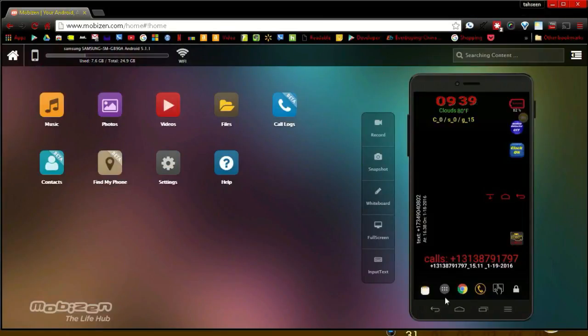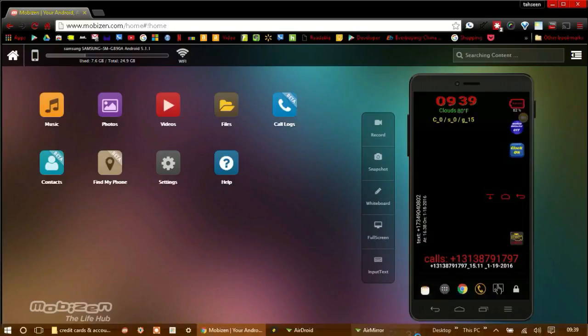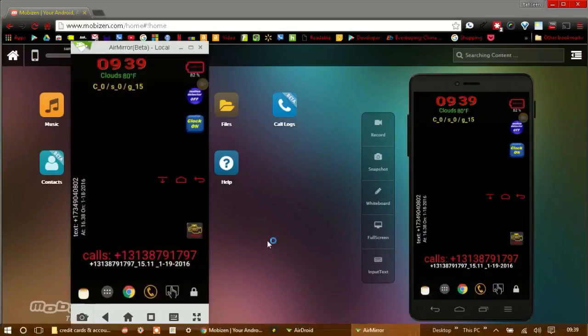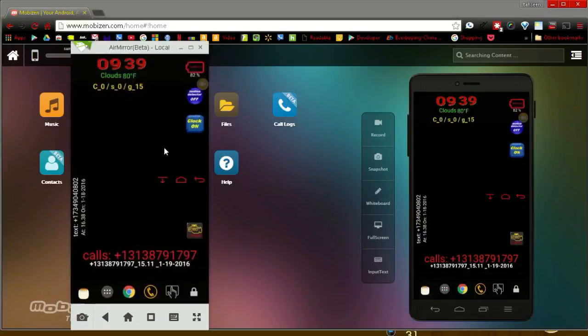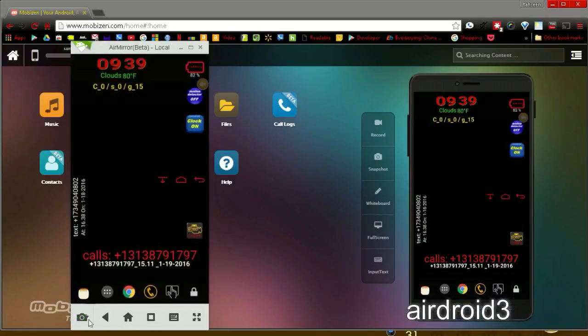With the MobiZen web connection, you can take a screenshot and record a video of the screen activity, and you can operate your phone with the mouse and keyboard.